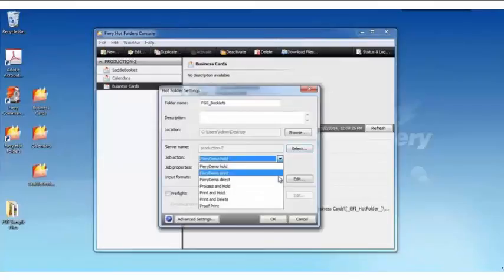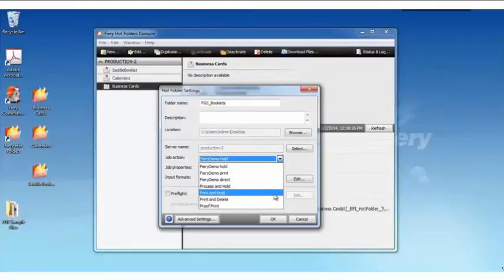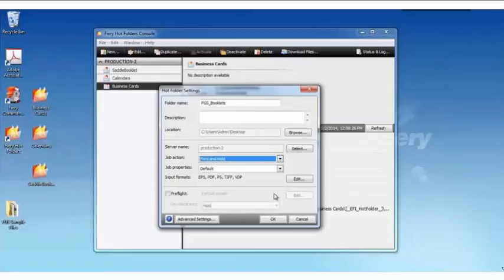Again, in the Job Actions, here's where I have the ability to select proof print if needed. I think for this particular customer file, they often have me reprint jobs. So I'm going to select Print and Hold.